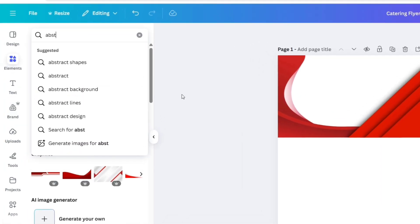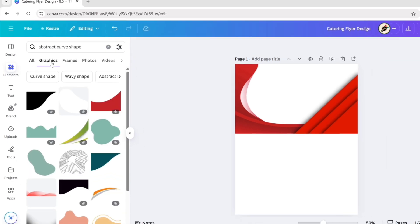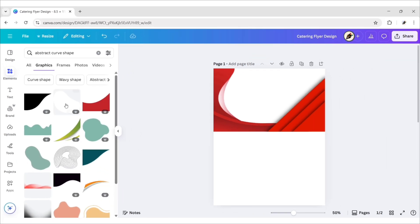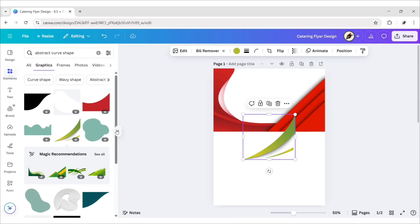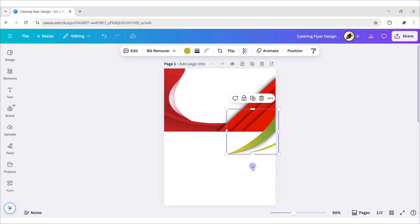Search Abstract Curve Shape. Go to Graphics. Add this element. Adjust its size and position.